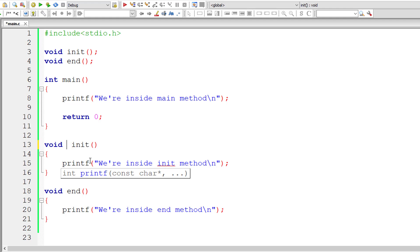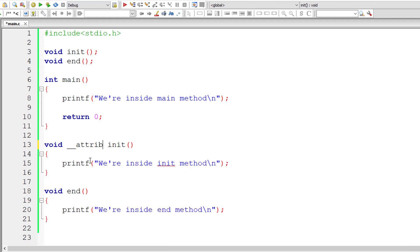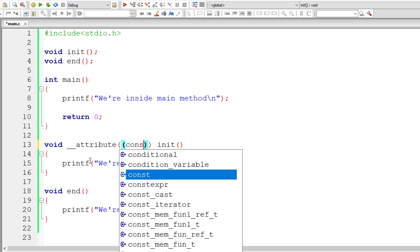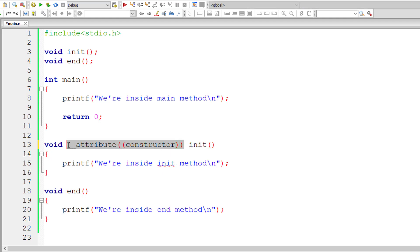So the keywords double underscore attribute, so inside that again parenthesis constructor. Constructor, make sure you type the spelling correctly. I think we need to have double underscore after attribute too. Yeah, that's right.